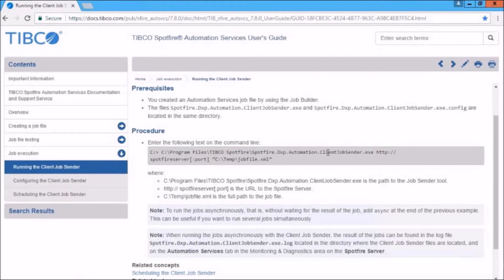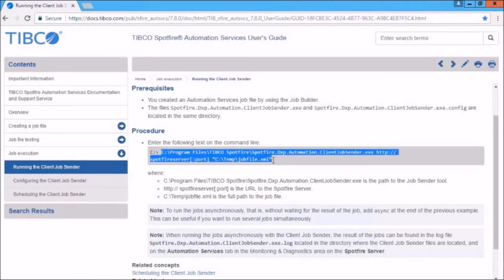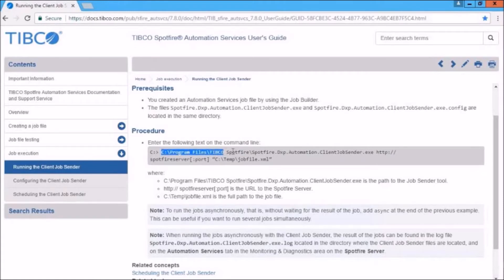To schedule the job, you simply add the instructions here to a batch file. Now, it says here, enter the following text on the command line. You could do that to run it directly. But you would basically take this information, this batch or script, if you will, and put that in a batch file and run that through your task scheduler. And this consists of the following very simple configurations.